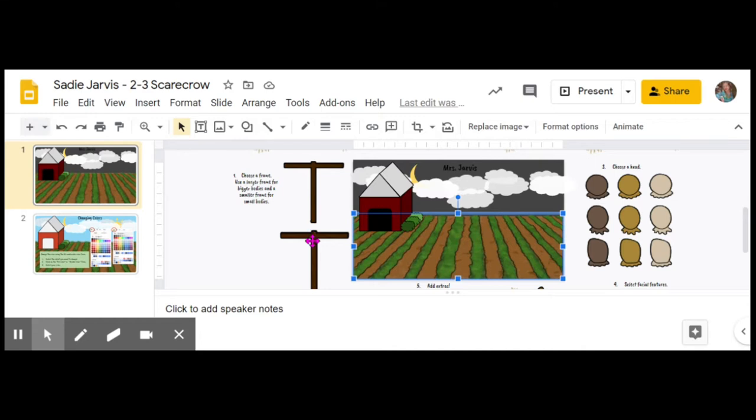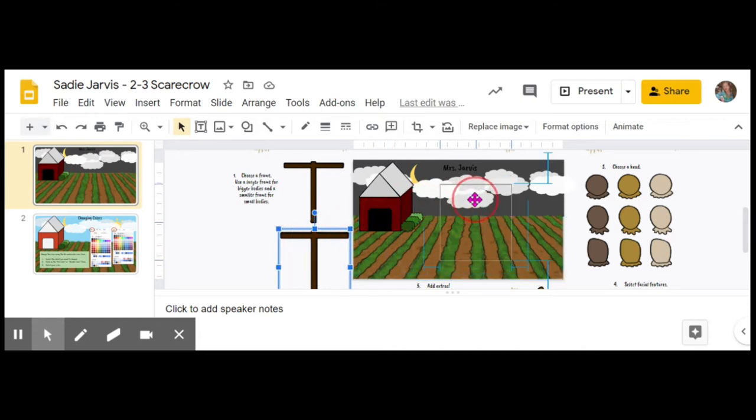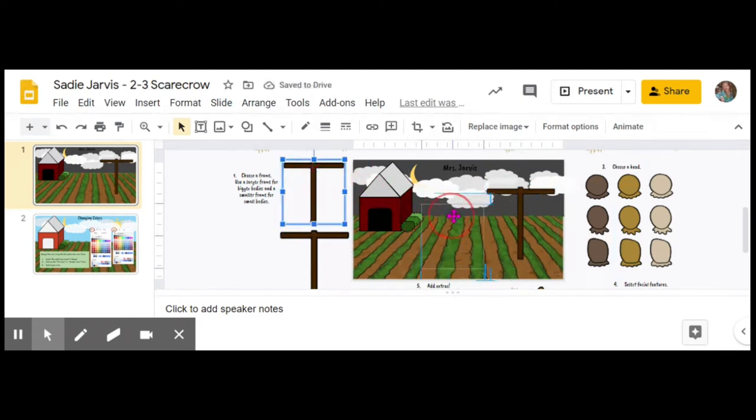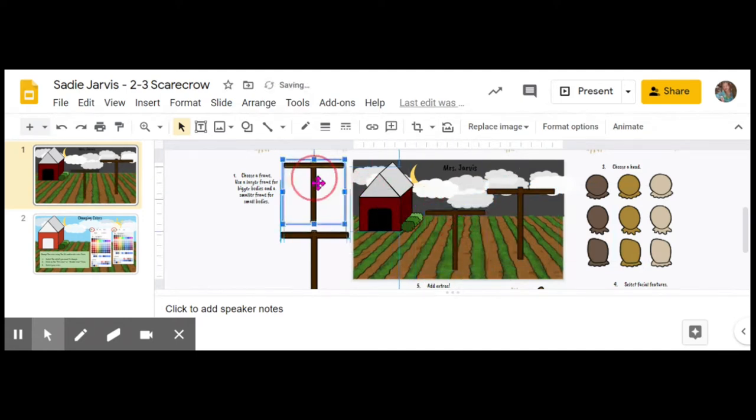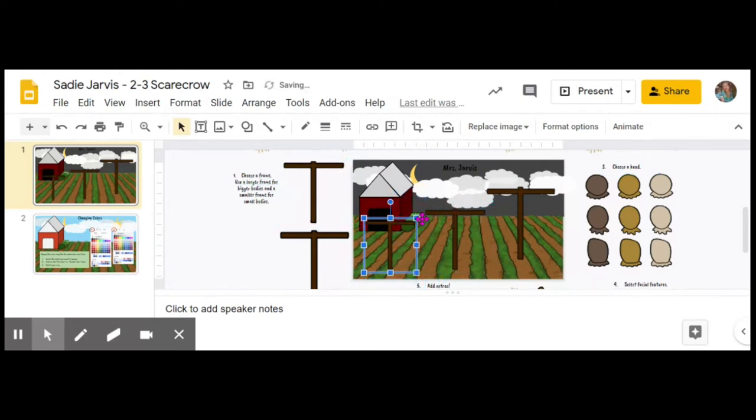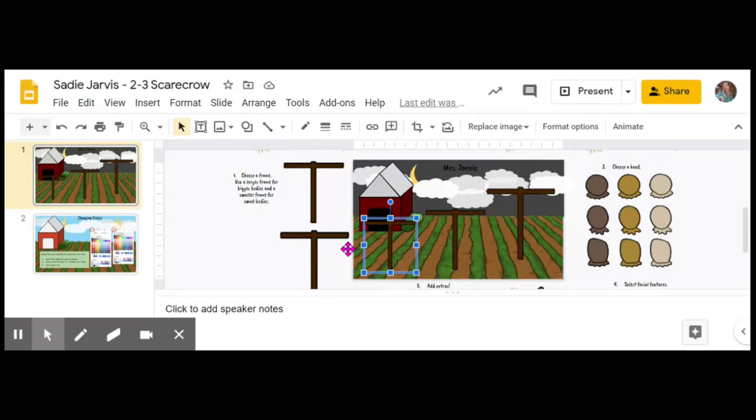You're going to select some of these poles, so you may be able to make a whole little family of scarecrows depending on where you put these. You can make them smaller or bigger by clicking on the corner square and then moving them that way.